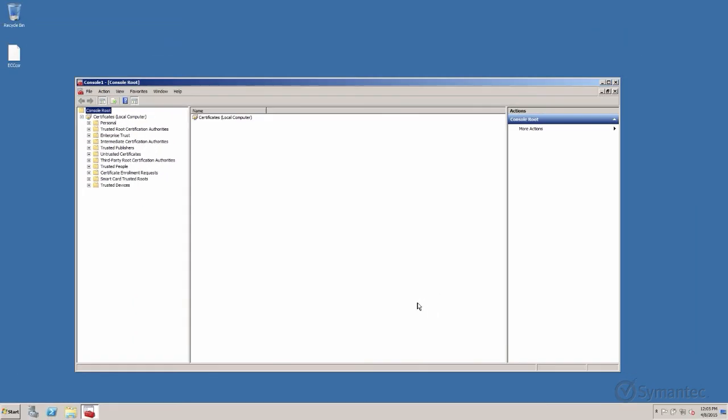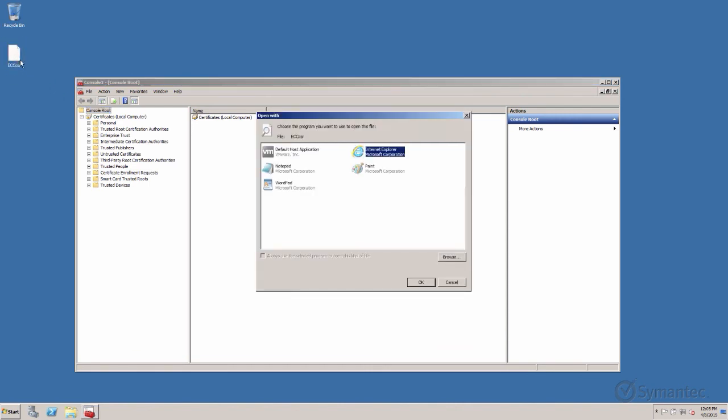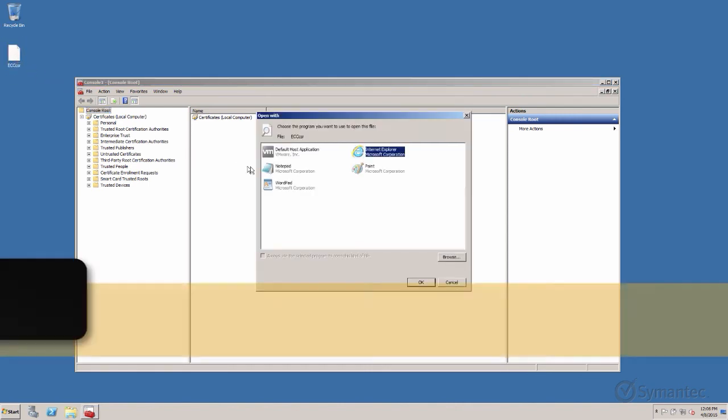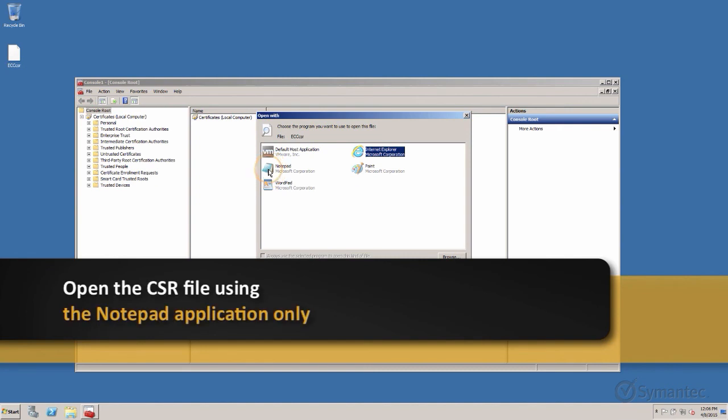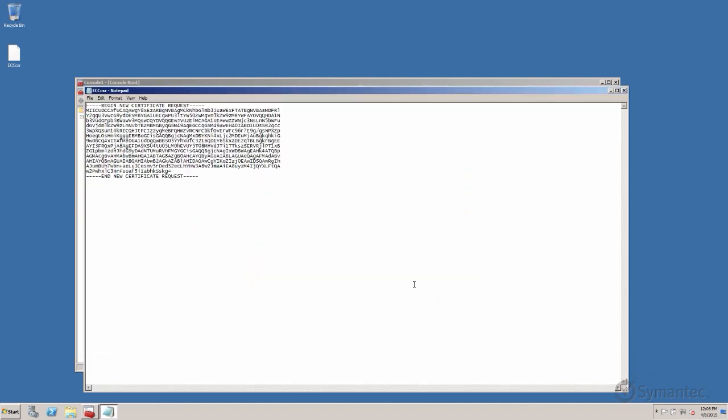The CSR file will now be created. You can now open the file for use of enrolling for an SSL certificate. When opening the file, ensure that only the Notepad application is used, not a text editor like WordPad or Word.